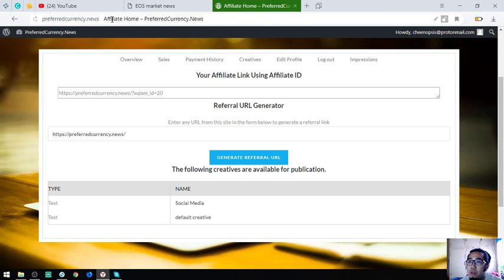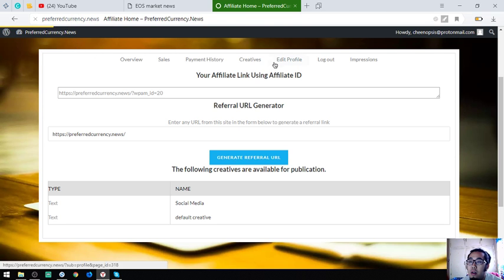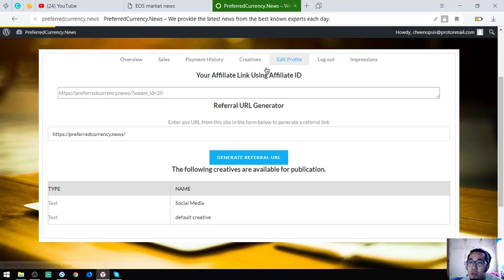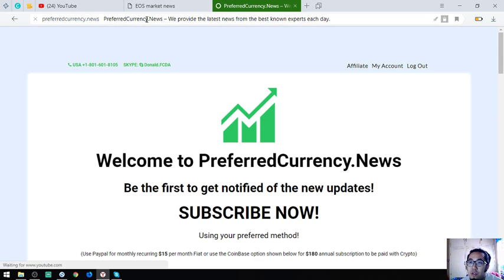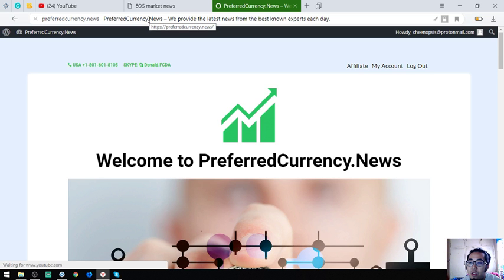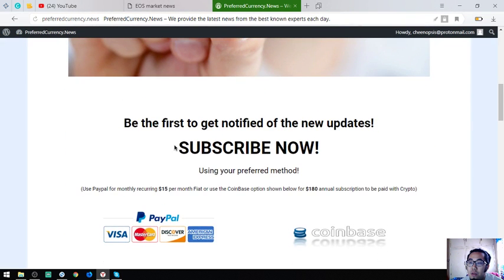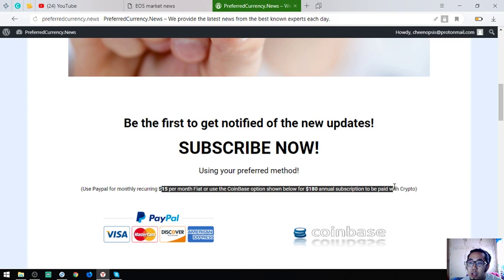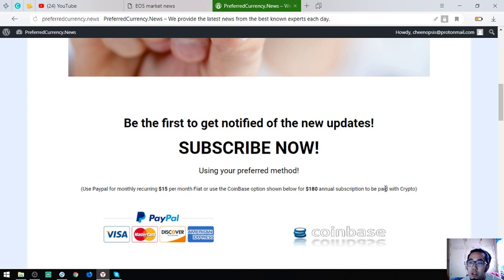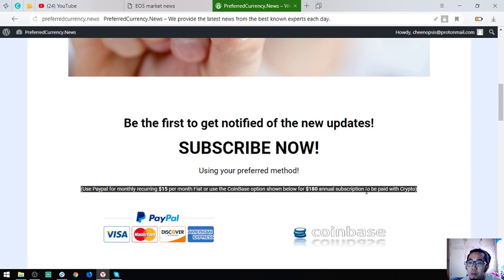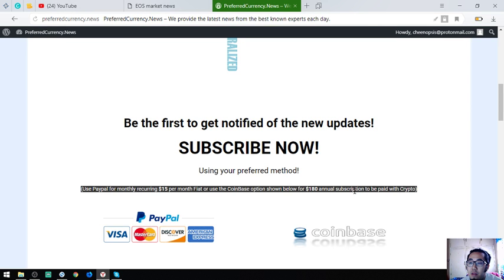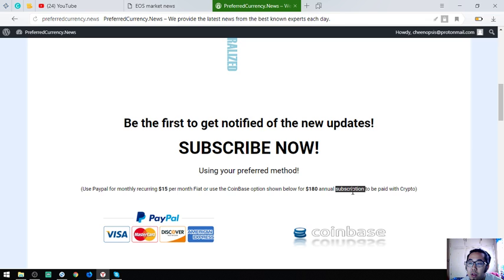To become a subscriber, just visit preferredcurrency.news. This is only $15 a month or $180 a year. You can pay in fiat or in crypto.